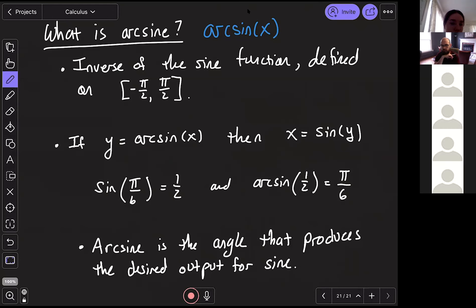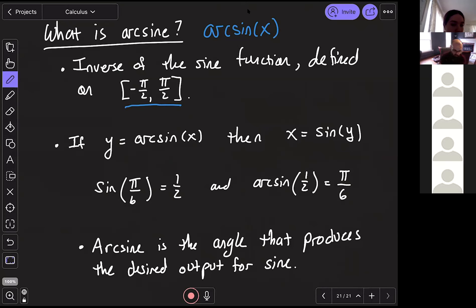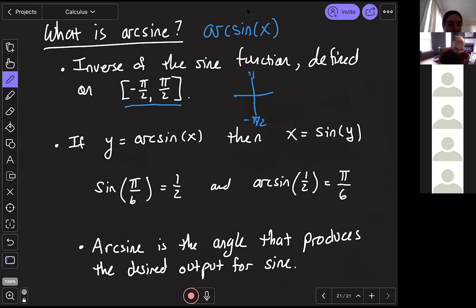So we have to restrict our domain to make it one-to-one. We've agreed as mathematicians to use the interval [-π/2, π/2]. Thinking about the unit circle, that's either quadrant one or quadrant four — negative π/2 is at the bottom and π/2 is at the top, restricting ourselves to this portion of the unit circle.